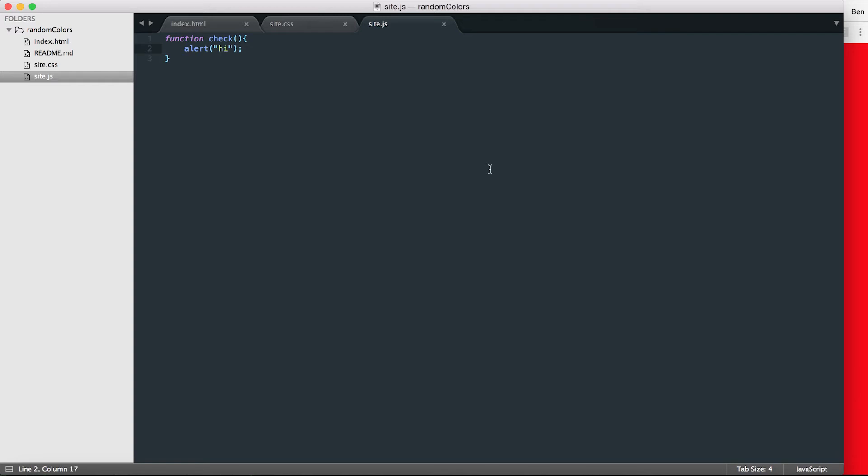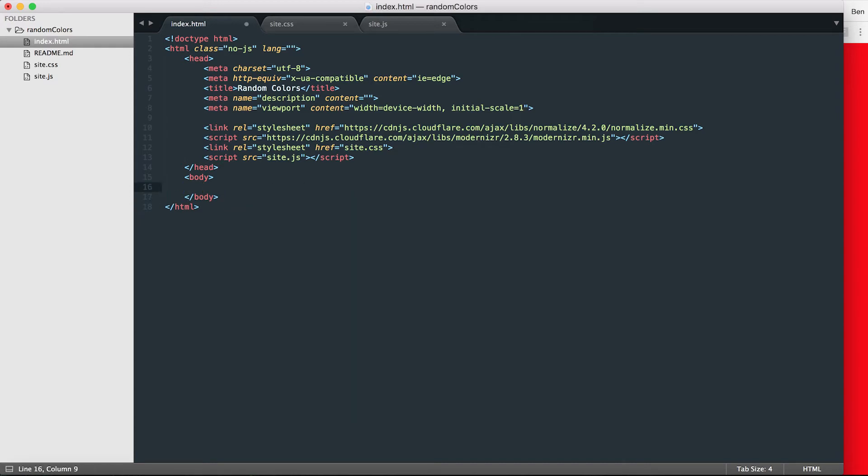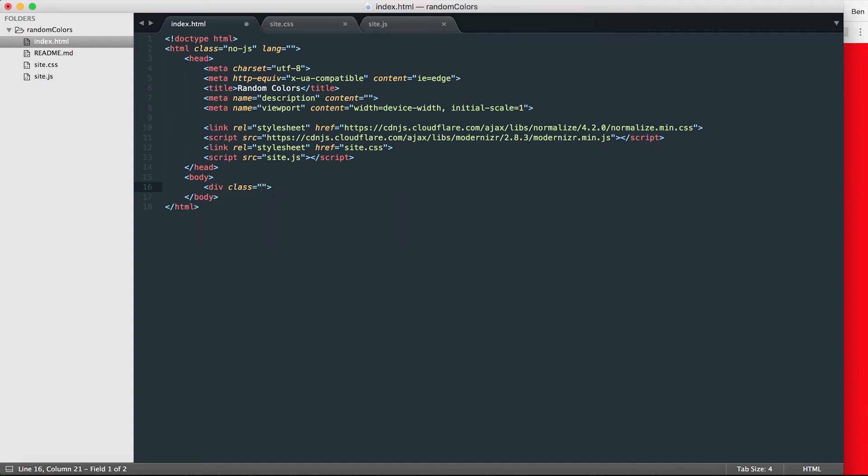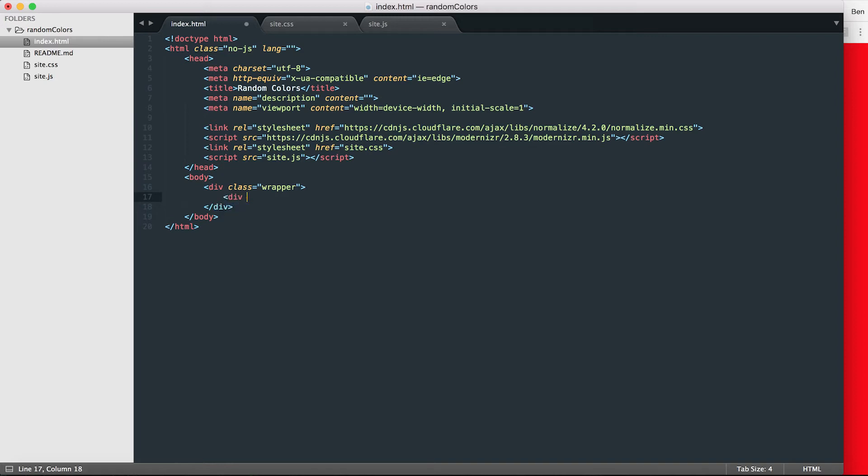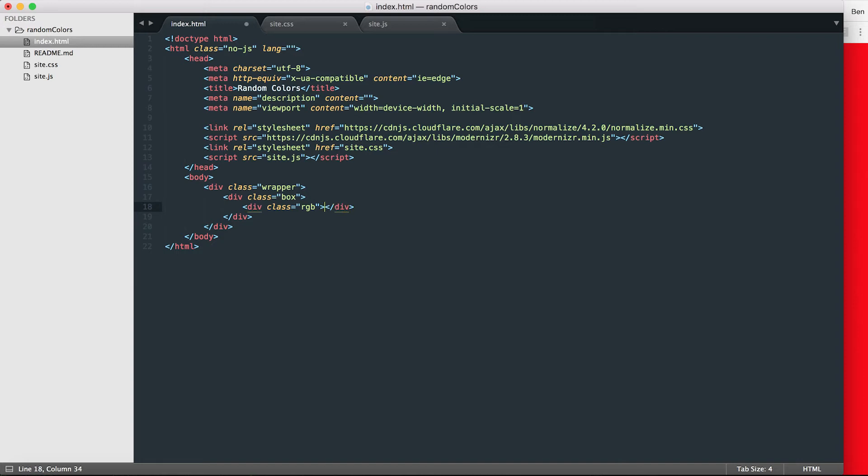Okay, so the first thing I want to do then here is start working on my HTML markup. Obviously, I want to make a div that is going to hold everything, so inside the body let's make a div. I'm going to give it a class, I'm going to call that wrapper, and then I'll close that div. And then inside that div, I'm going to nest another div. I'm going to call that div box.